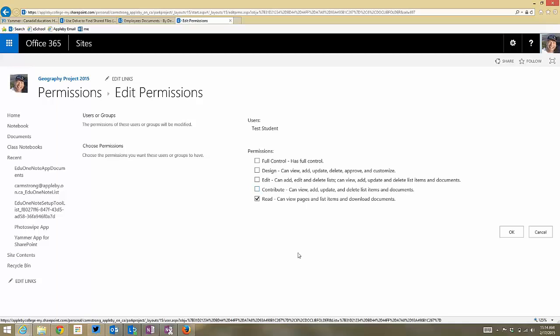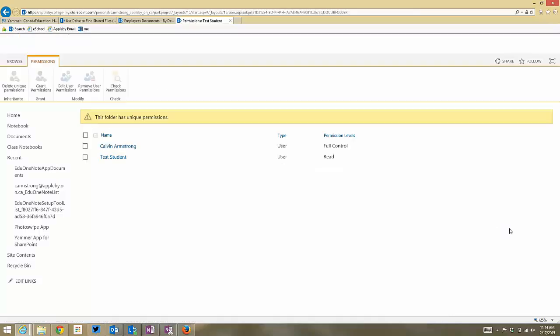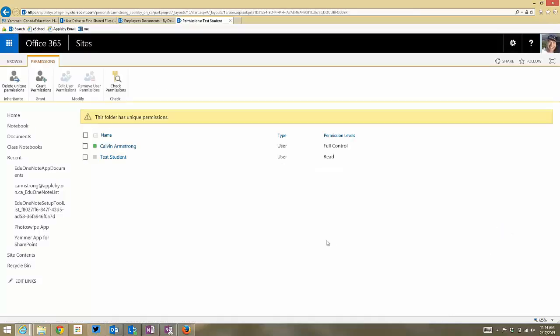I think it's important not to delete the student because he did do some work, and he should be able to go back and look at it at any time. I click OK. He now only has read access.